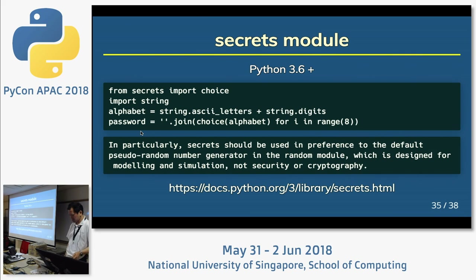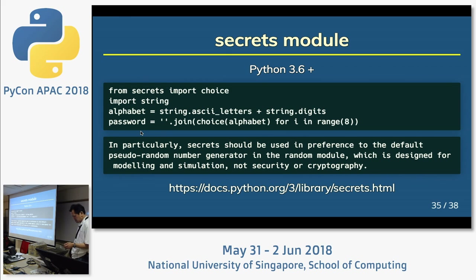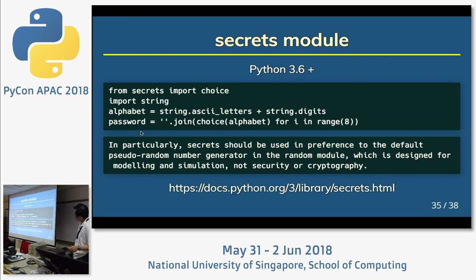Next: the secrets module. This is a new built-in module since Python 3.6. It is a safer method to generate passwords and so on.